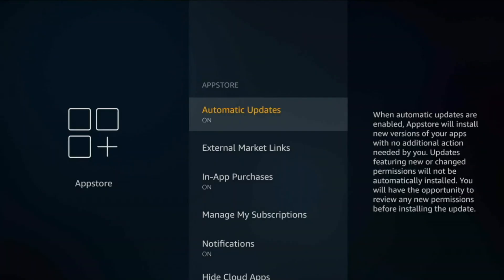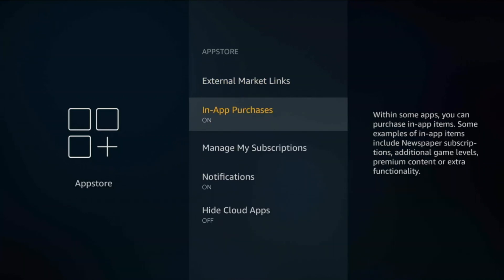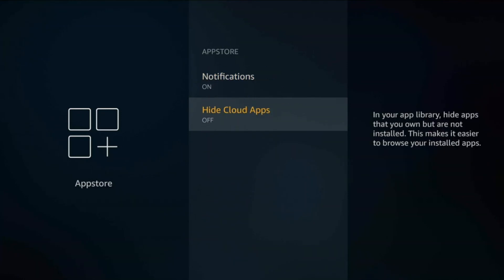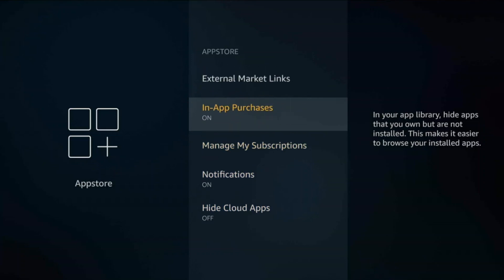If you go into App Store here, automatic updates, you can choose to keep it on, it doesn't really make a difference. I keep it on because I don't mind, but when they do get updated I won't get notified that the app has updated. In-app purchases you can choose to leave on or off, it's personal preference, but I do turn off notifications and hide cloud apps.